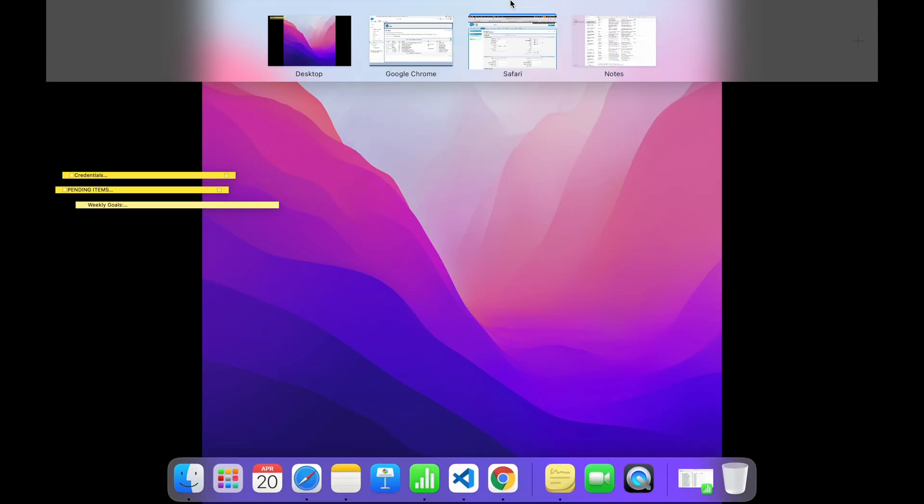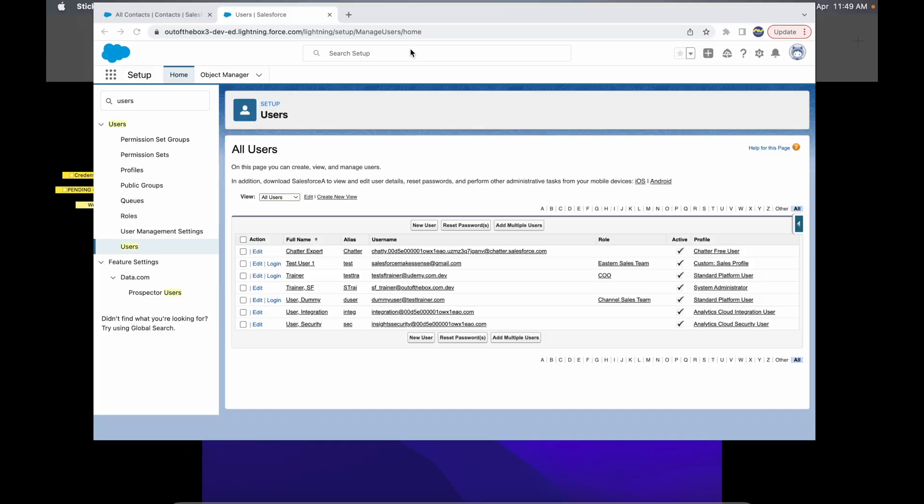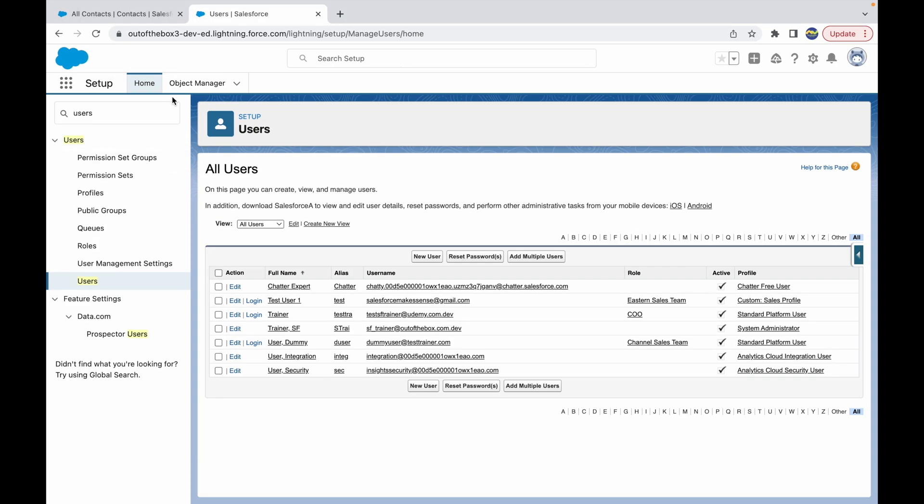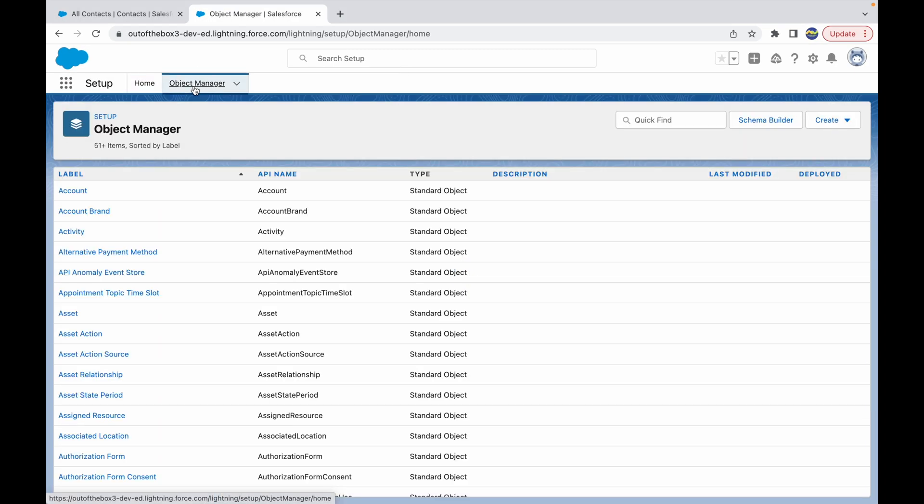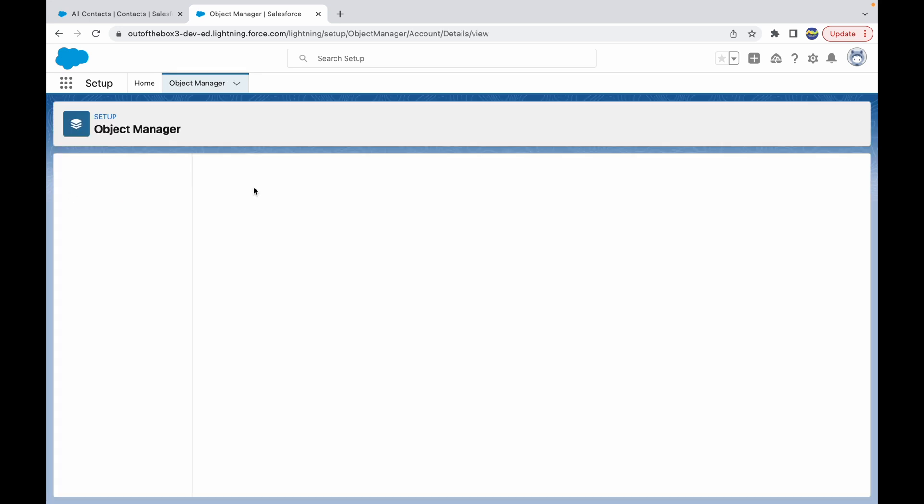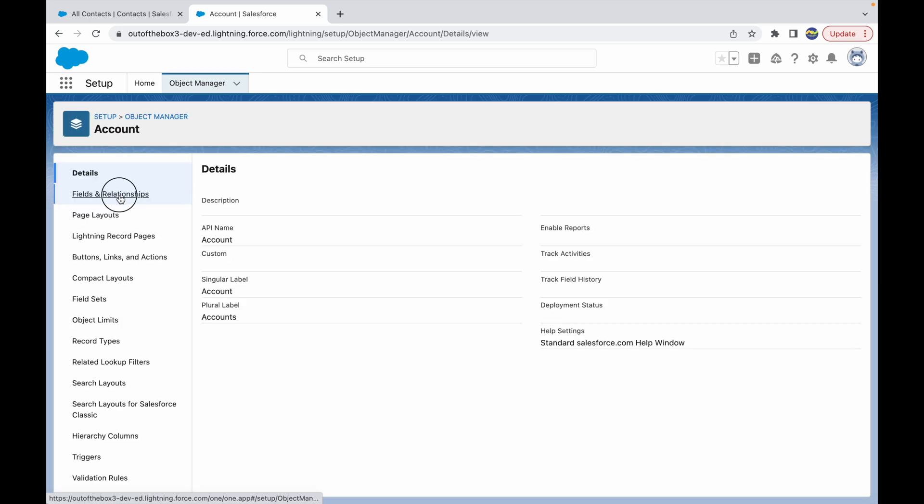So I go back to the system admin view and I'll go to the Object Manager. There are two ways to go about it—let's go through the object way and then we'll go through the profile route. So I'll go to the Object Manager and I'll go to Account and I'll go to Fields and Relationships.